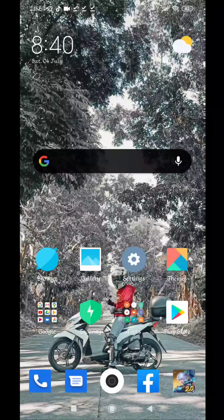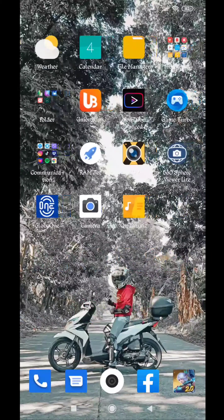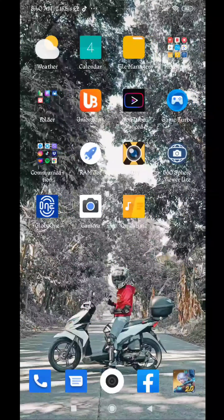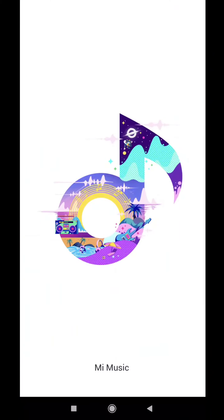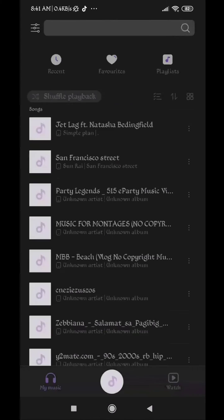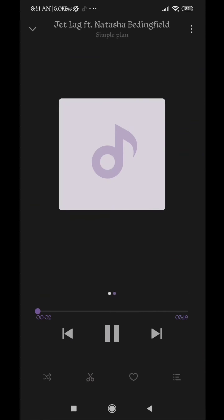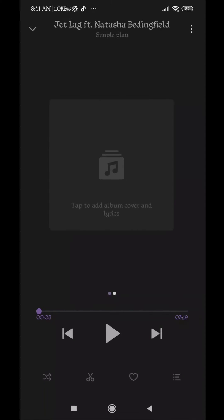Hello, I'll show you how to add lyrics to your music. First, go to your music application and choose the music that you want to add lyrics to.